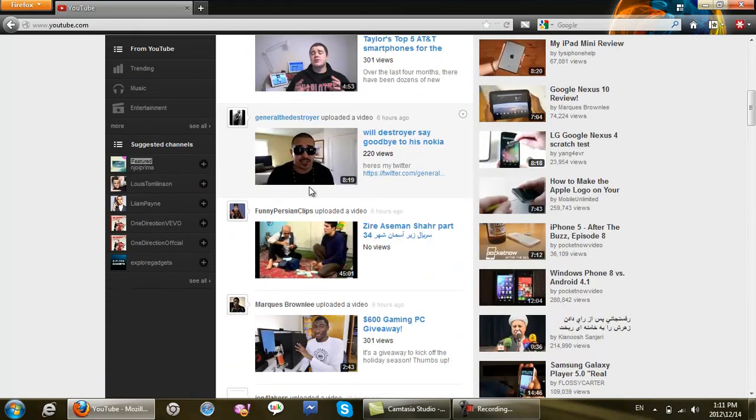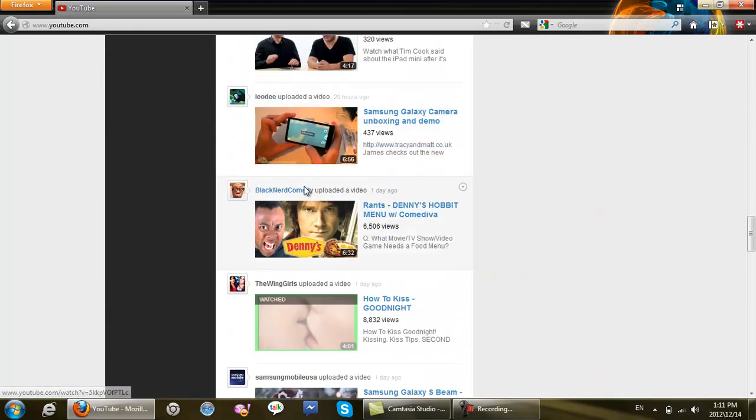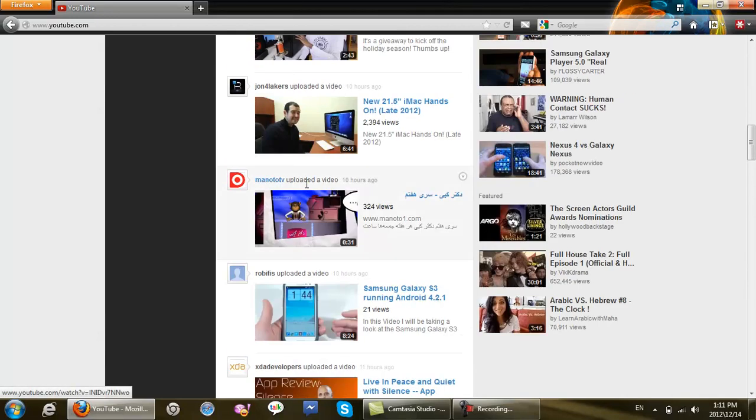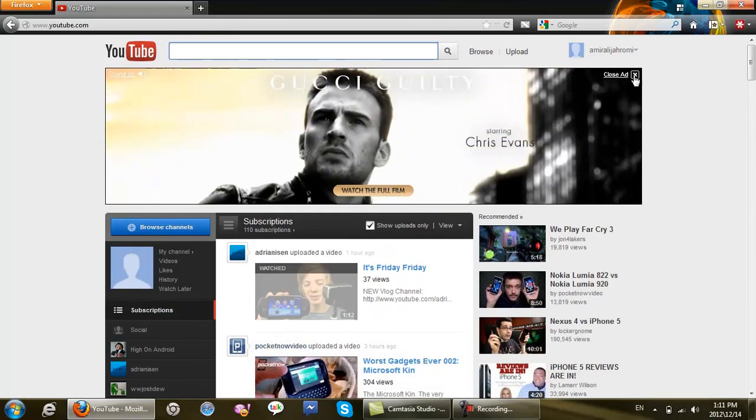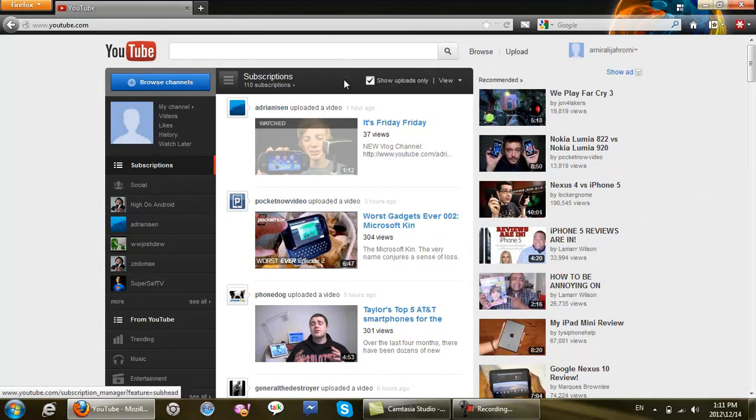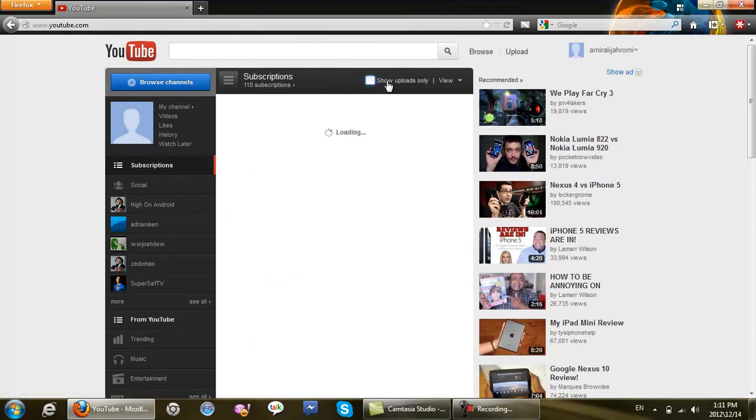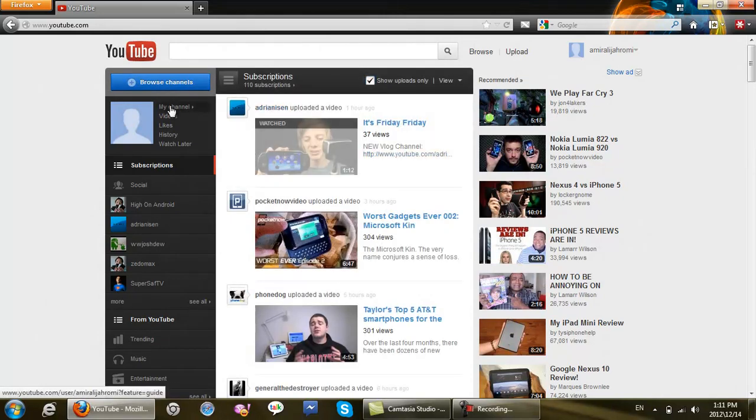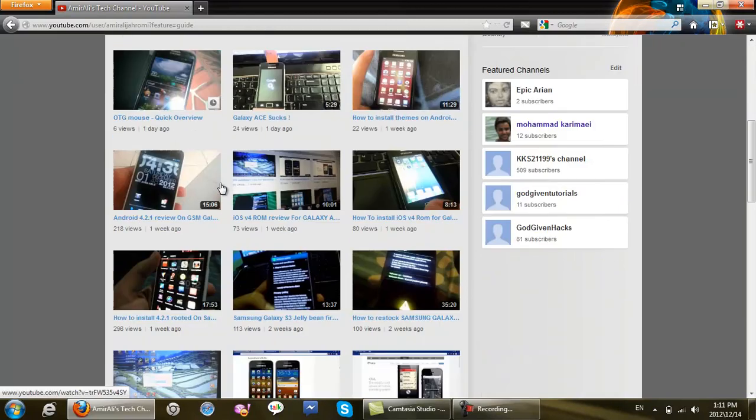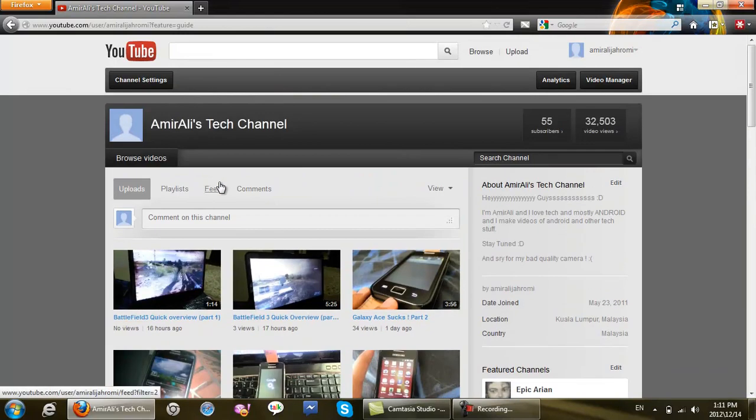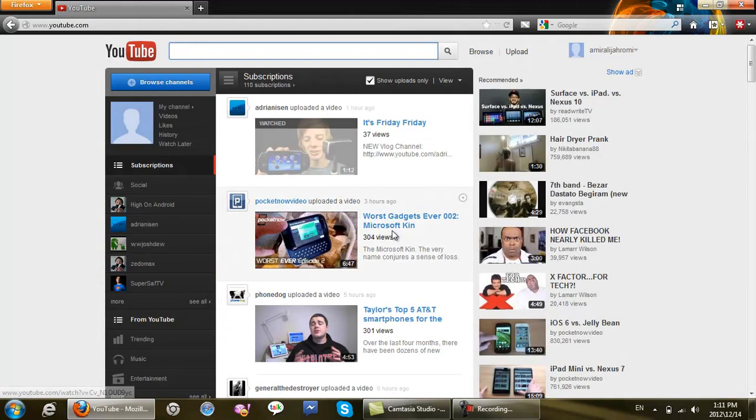As you can see, this is the old YouTube layout which everybody loved. It's the best, I think, actually. And you can go ahead and go to your previous layout.